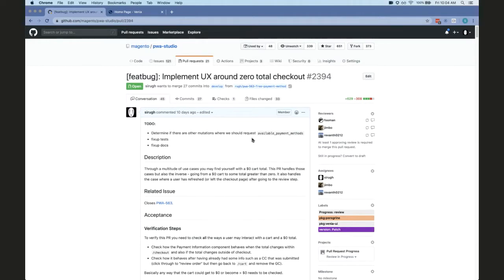If the zero total checkout is enabled, then the cart must have that 'free' value selected on it in the back end, and it doesn't do it automatically. So if you're working through an order and you end up with a zero total — through adding a gift card, or by removing an item that reduces your total under the gift card covered amount — the server doesn't do it automatically and we have to tell it to apply the free method. This ticket has quite a few changes.